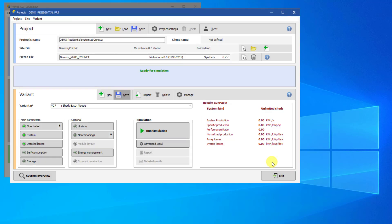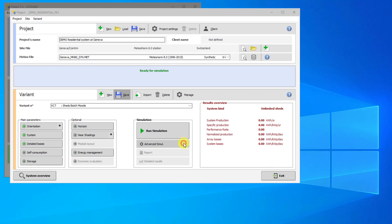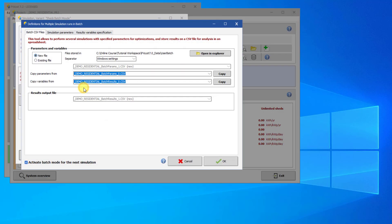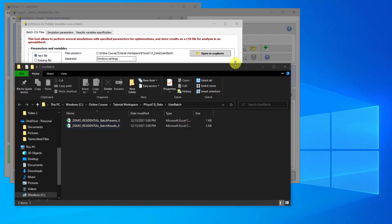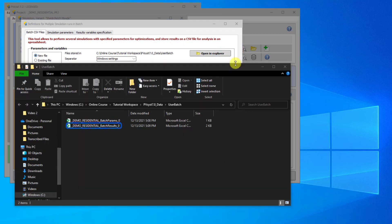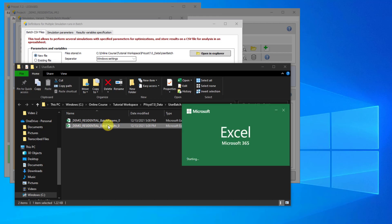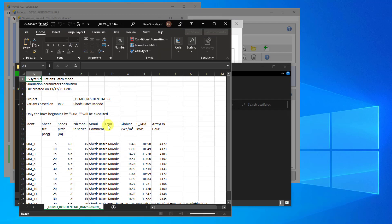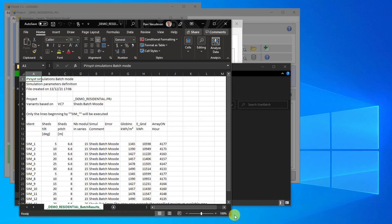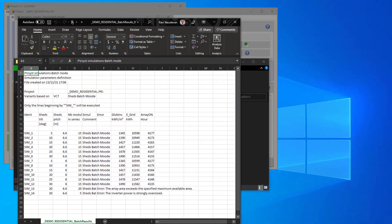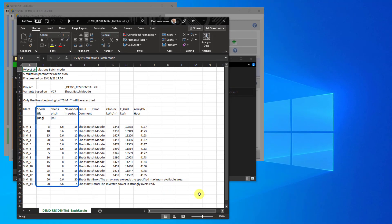Go back to the User Batch folder in your workspace. There is now a second CSV file with the text BatchResults in the file name. Open that file. The CSV has the same parameters as the first spreadsheet. All blanks in the input parameters have been filled in with the default values from the variant.